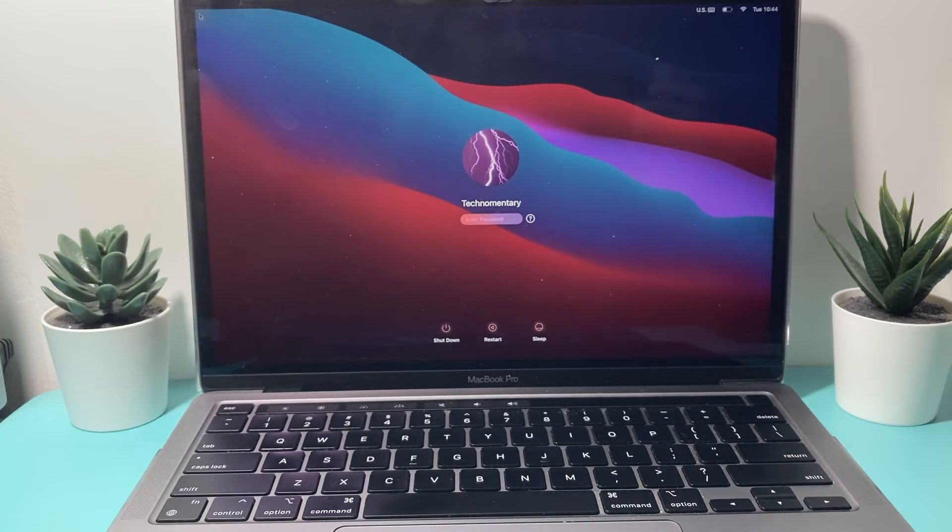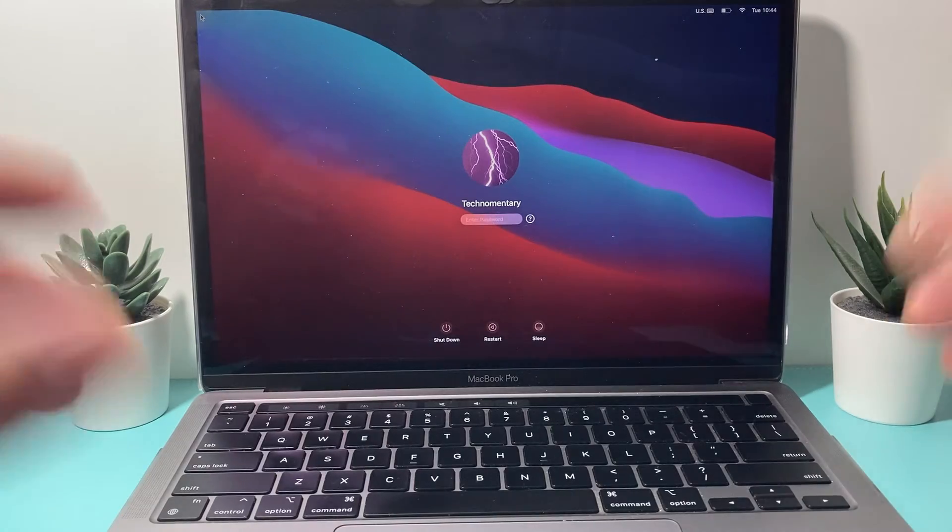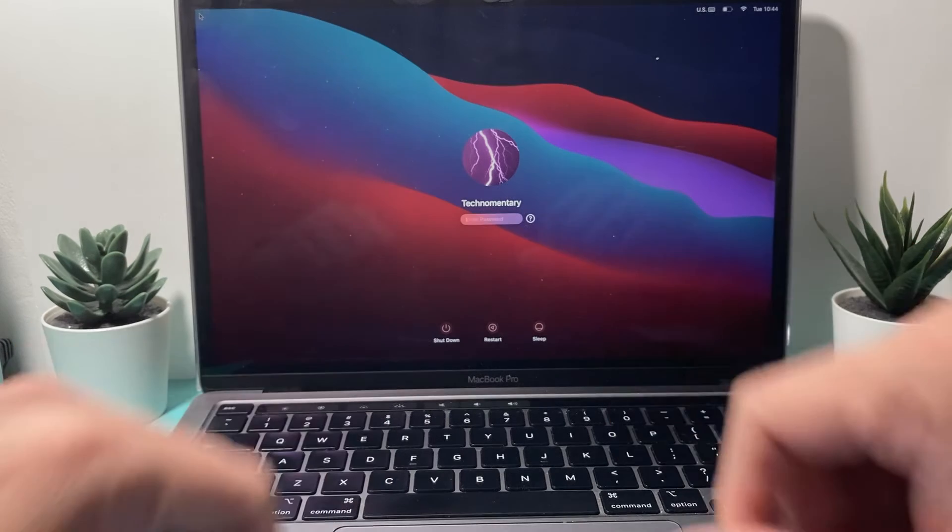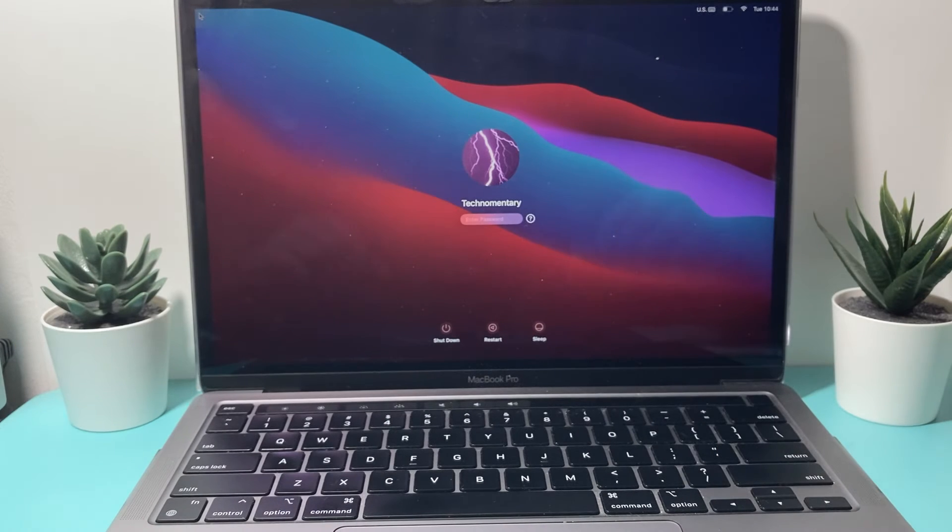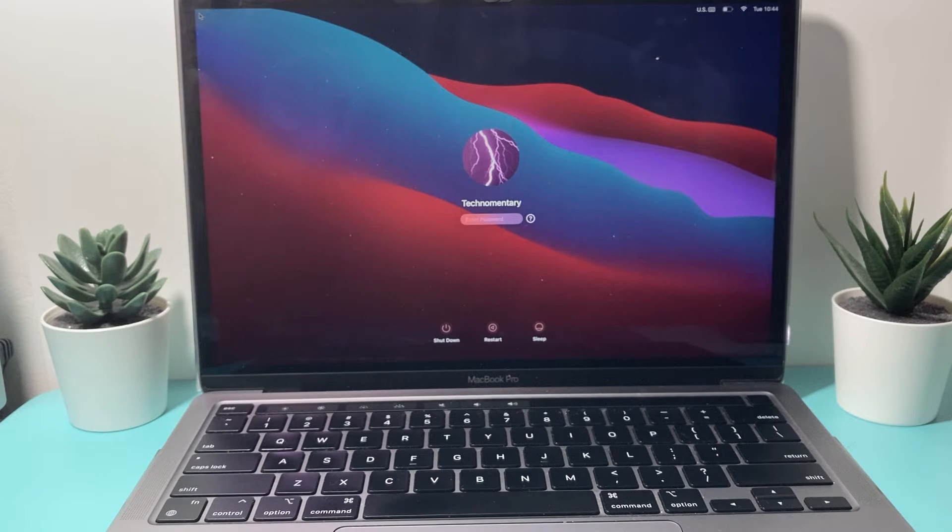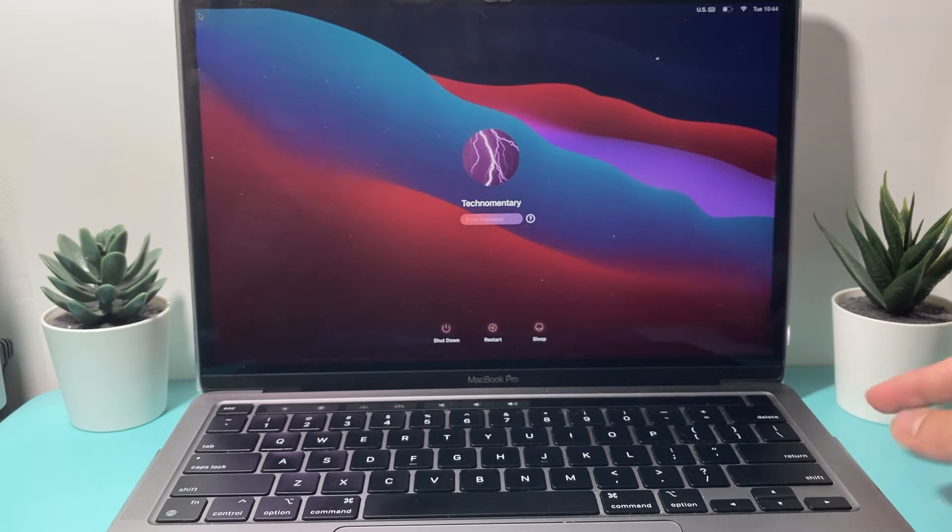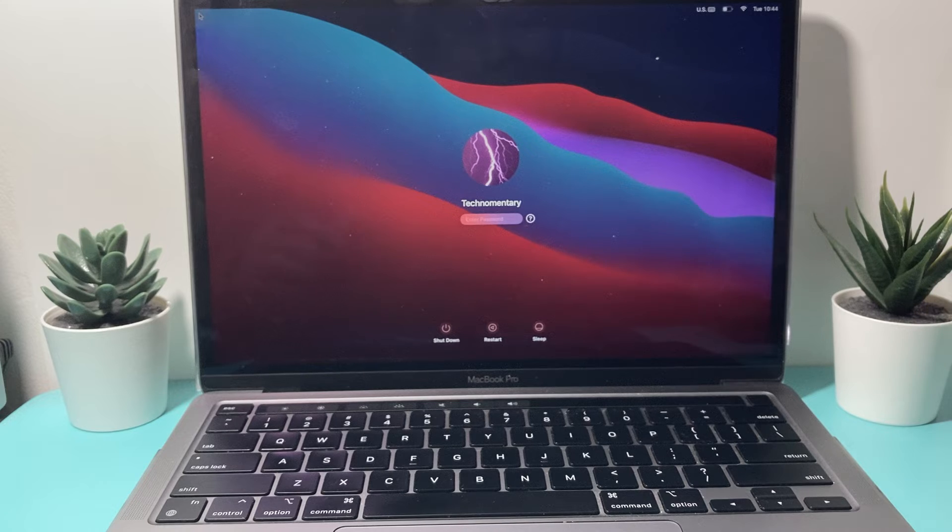And after we have done that, we're going to be able to go ahead and log back into our MacBook and start using it. Now, the second method, if this method isn't working, if you have an older MacBook, you might need to press three buttons at the same time.